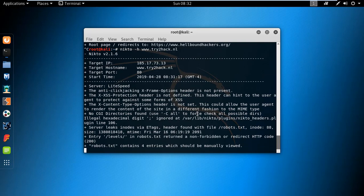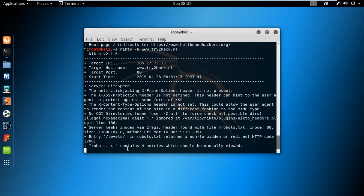There you can see it is providing the detail, like it doesn't find the CGI directory, but the robots.txt entries we have, and the ETags.